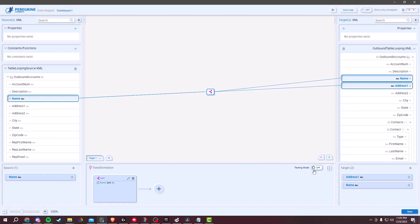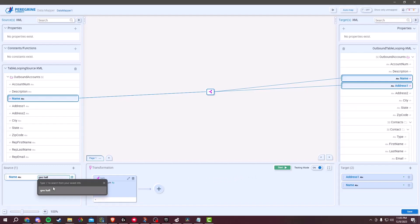In Testing Mode, you need to provide sample data to test your data mapping logic. You can do this while in Testing Mode. Just enter values into the source fields as they would appear in real data. This data should cover various scenarios and edge cases to ensure your mapping logic is robust.